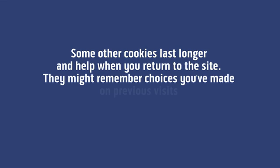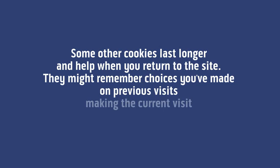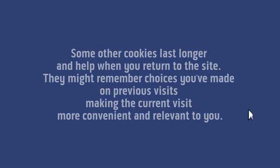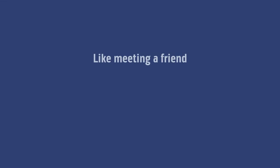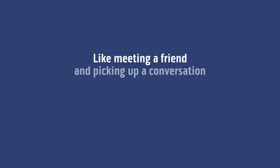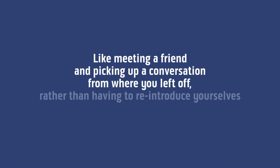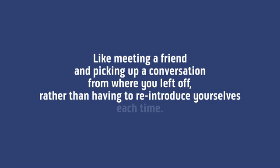They might remember choices you've made on previous visits, making the current visit more convenient and relevant to you. Like meeting a friend and picking up a conversation from where you left off rather than having to reintroduce yourselves each time.